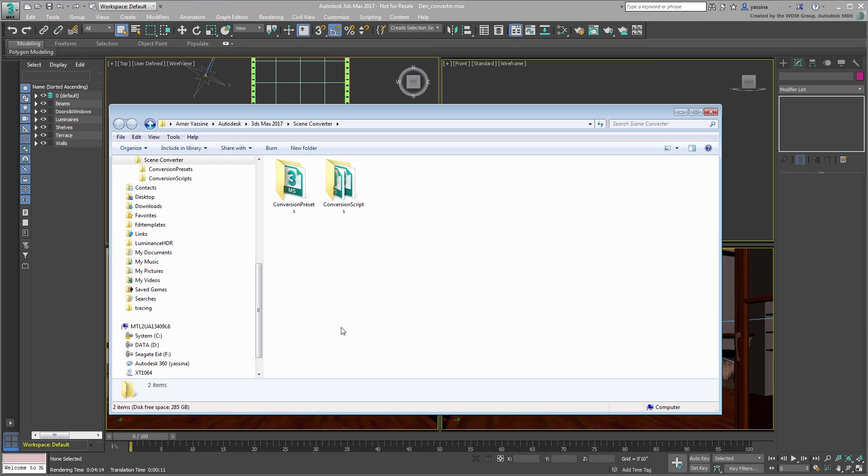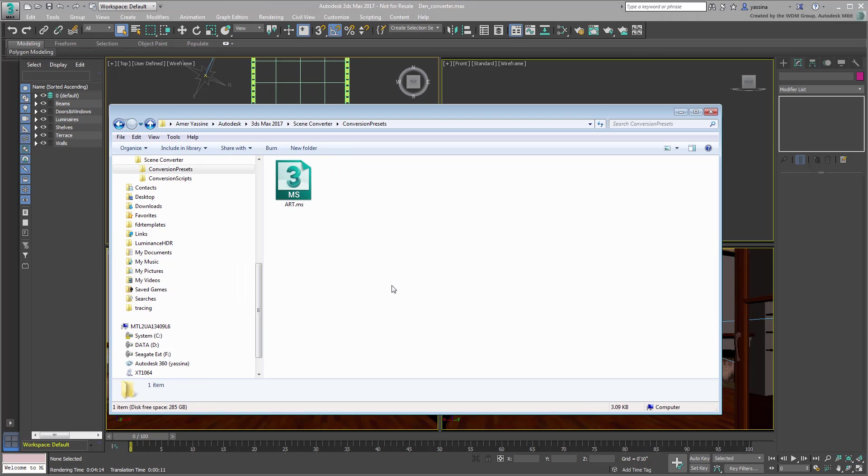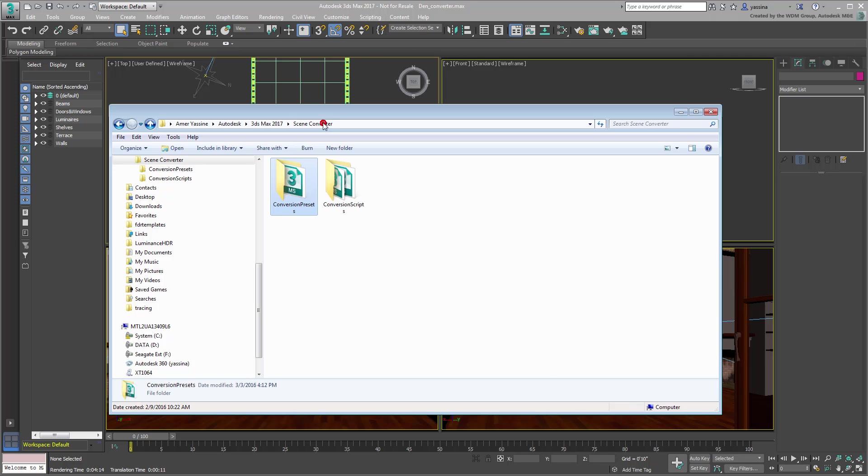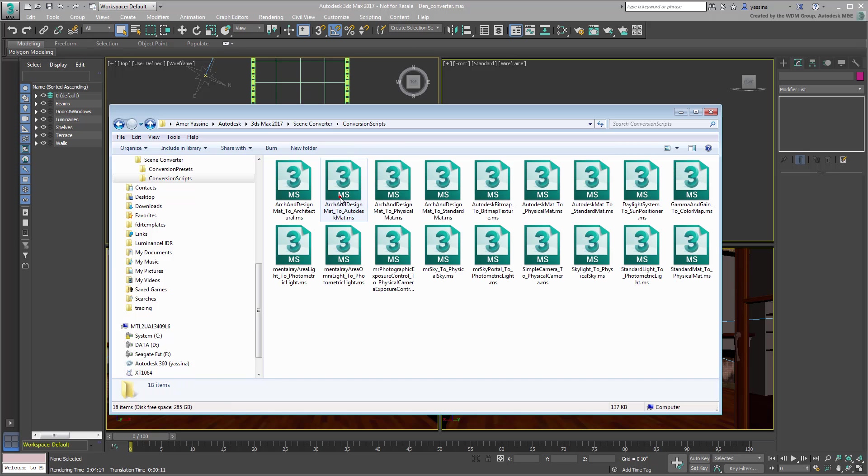In the Conversion Presets folder, you'll find the art.ms file in question, representing the conversion set of rules. In the Conversion Scripts folder, you'll find the building blocks that define those rules.